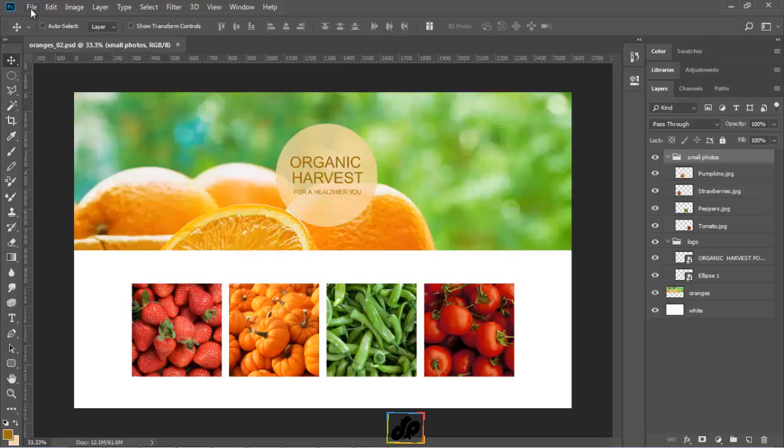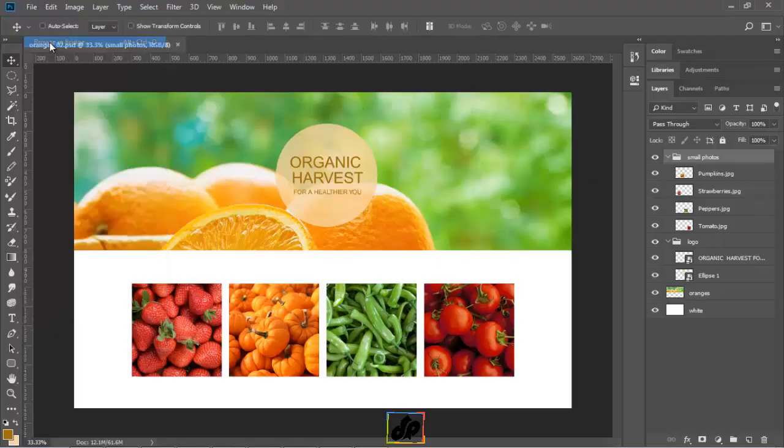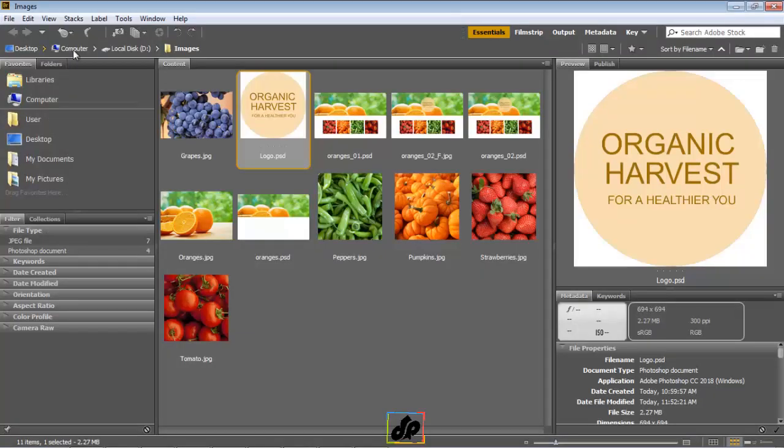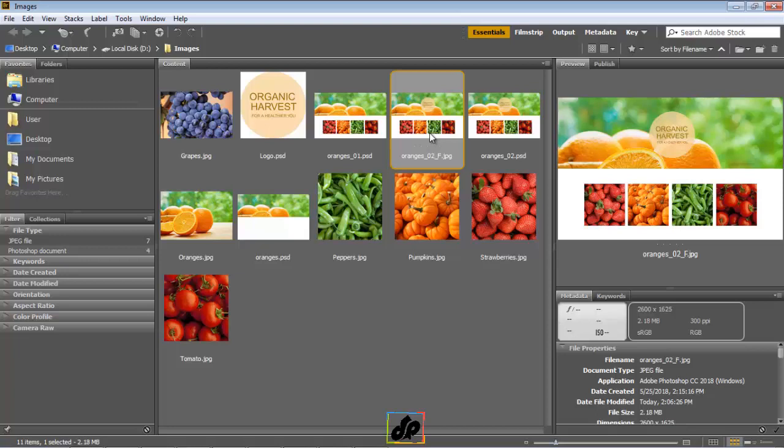So now if we were to go to bridge, we can actually see there is the exported JPEG file. In future tutorials, we will learn about different export options. But right now to keep a more flexible workflow, it's better that we don't flatten or merge our layers just in case we want to work on them in the future.